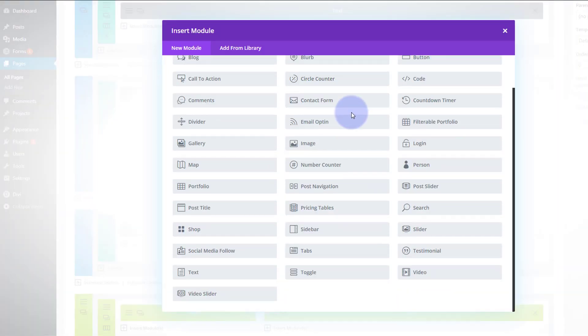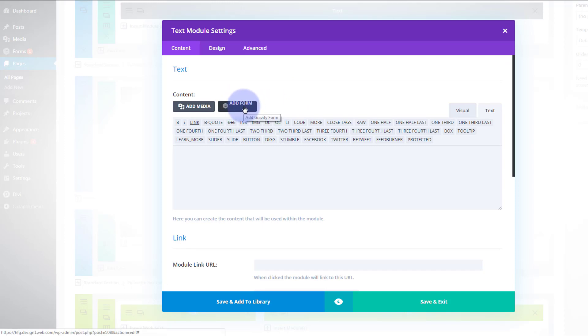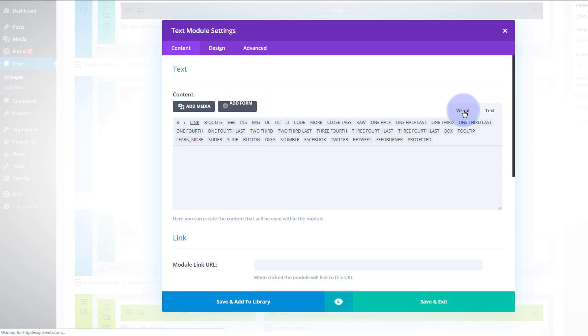And here's our old style editor that we all know and love. Hit the text module. And there it is. There's our little add form thing that I was looking for just now.